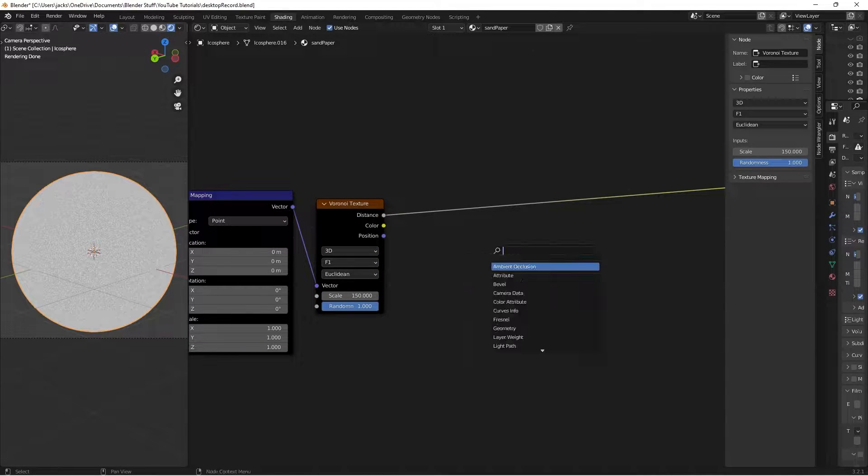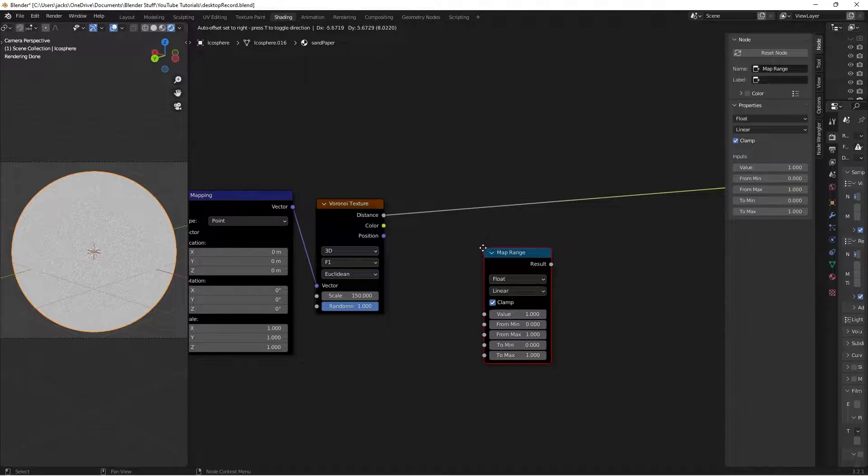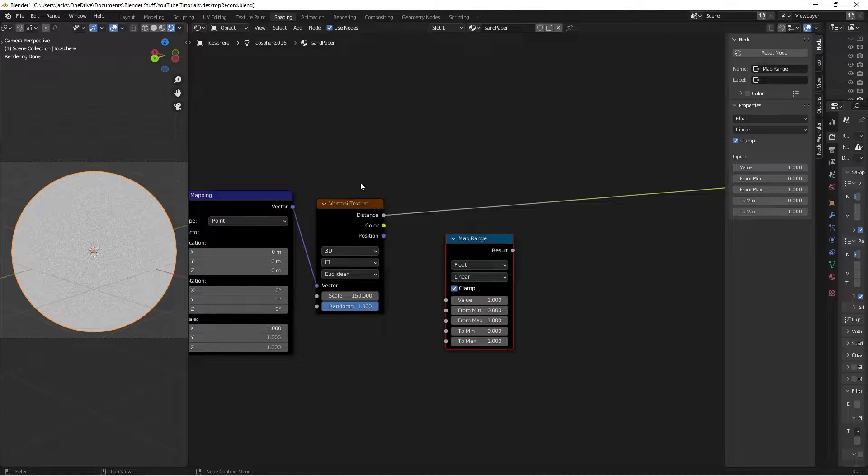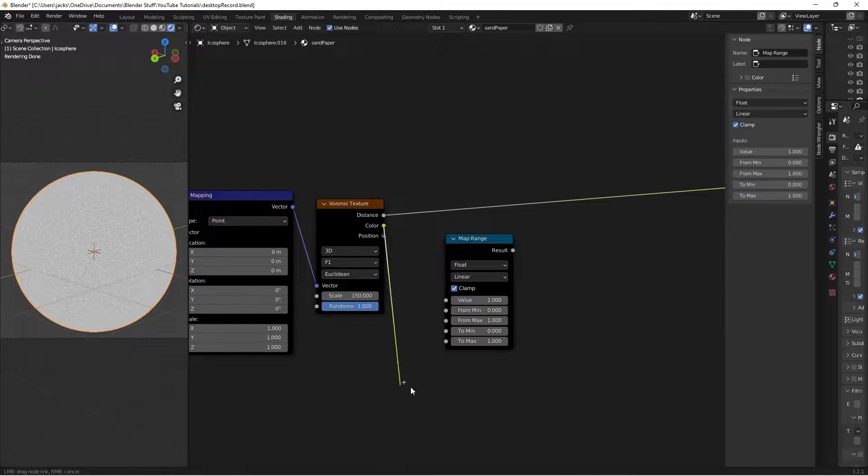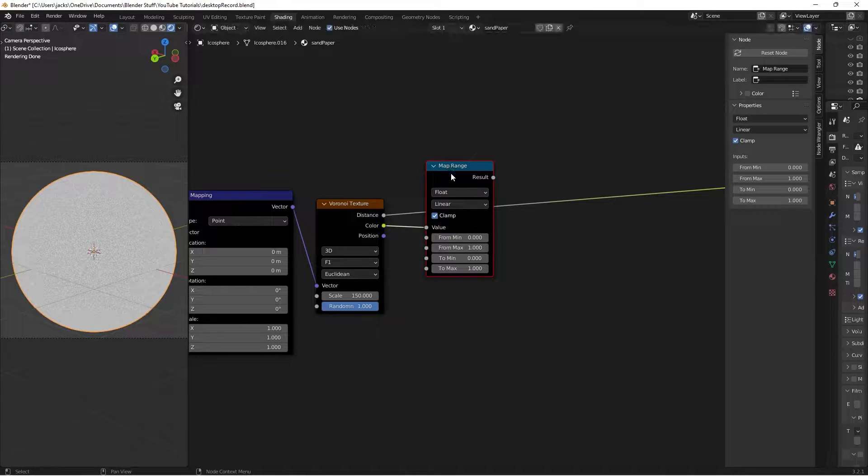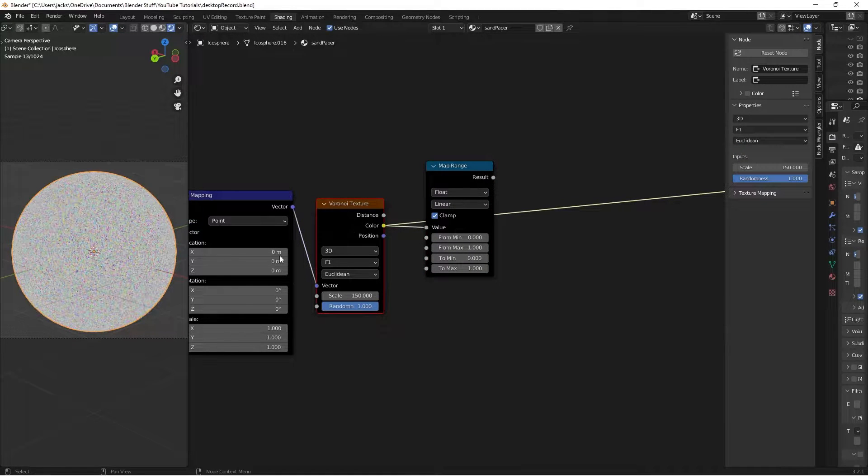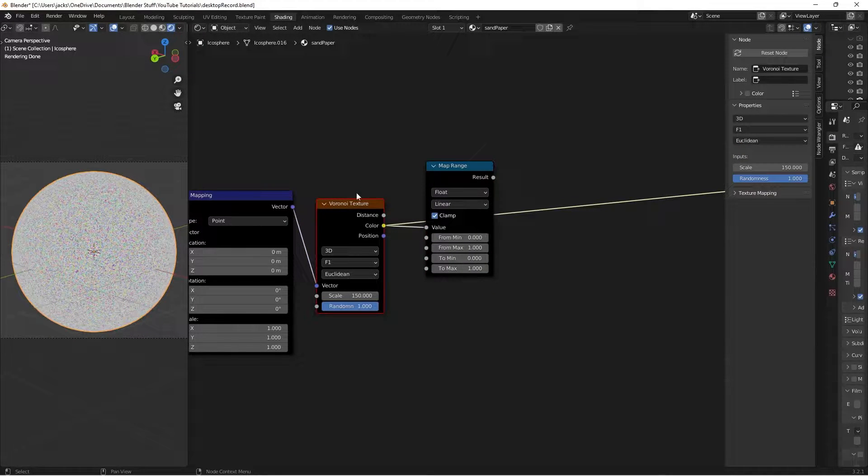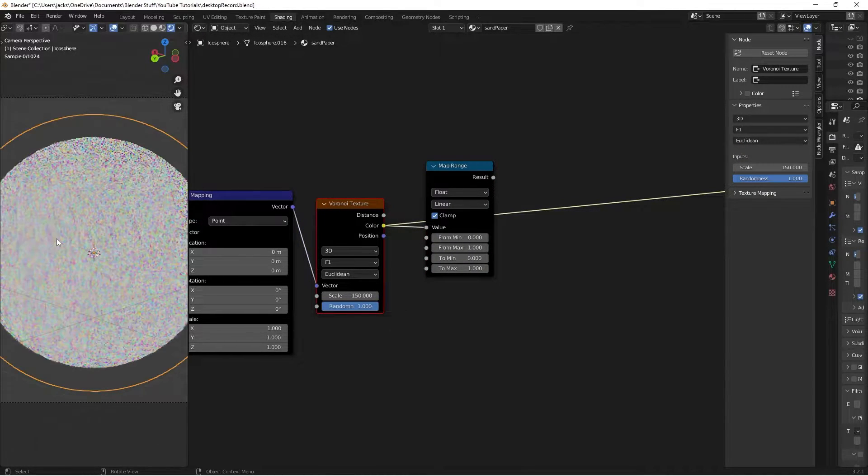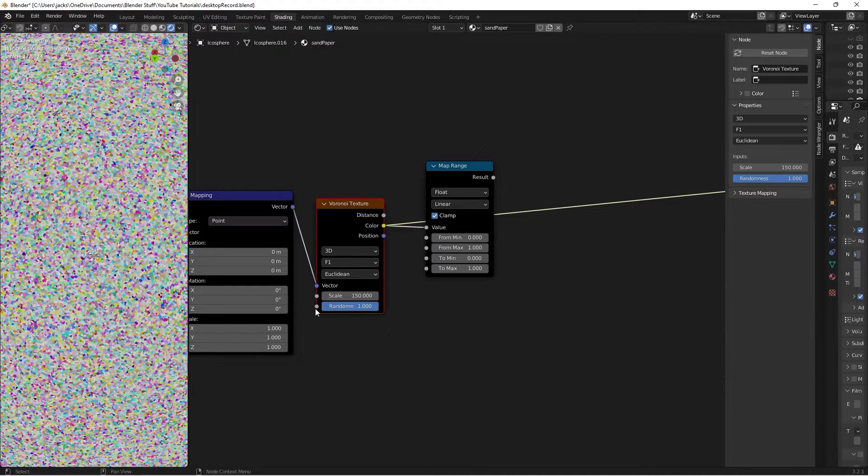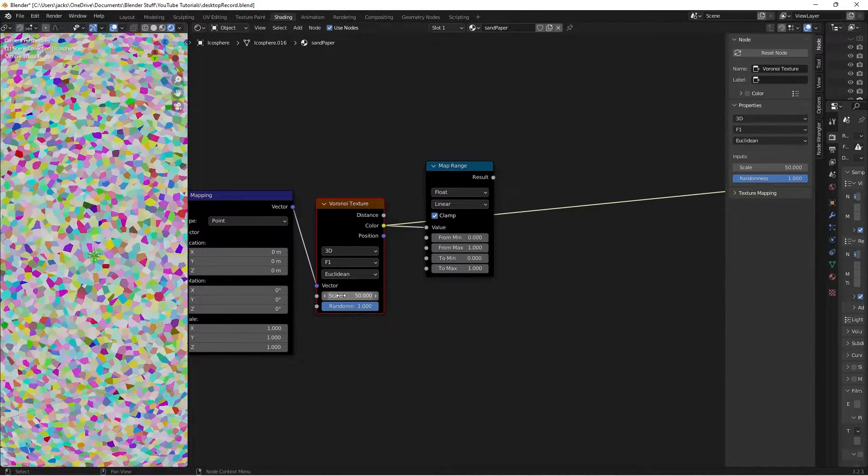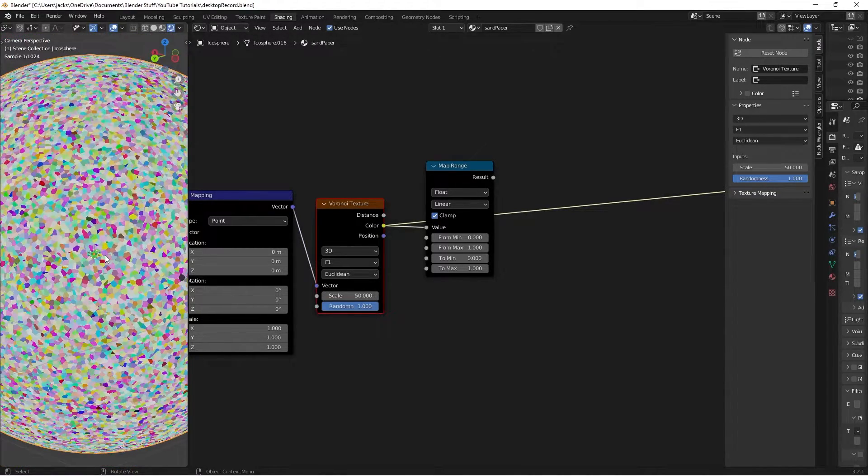Then we're going to hit Shift-A and search for a map range node. Take the color from the map range into the value. Essentially, what that is looking like is if we preview the color by Ctrl-Shift and left-clicking again, it makes all these super tiny ones. I'll go ahead and lower the scale to like 50 so we can see. It gives us this nice pattern.